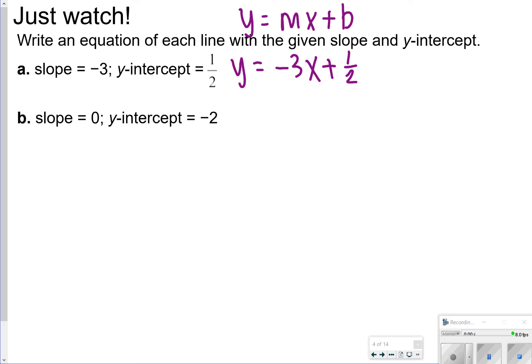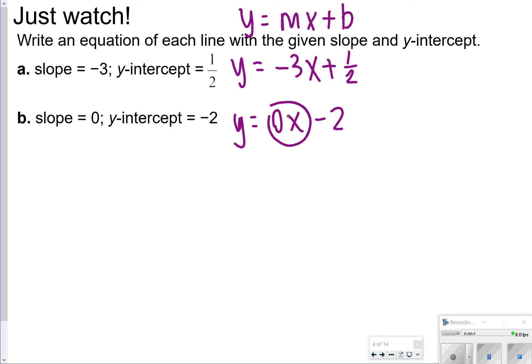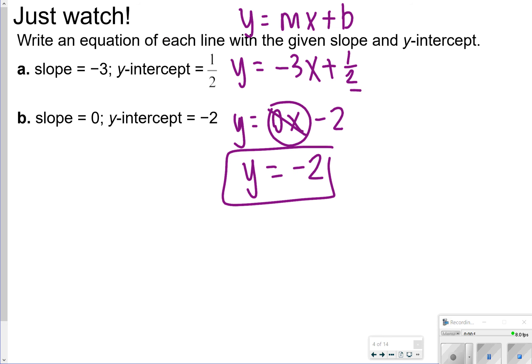For this one, it says the slope is 0 and the y-intercept is negative 2, so I could write it as y equals 0x minus 2, but really 0x just cancels out, so my simplified answer would just be y is equal to negative 2. We're going to try some on the next page just like this.